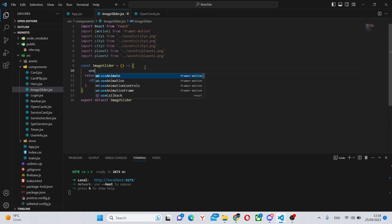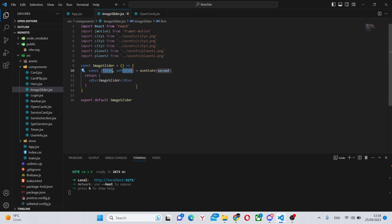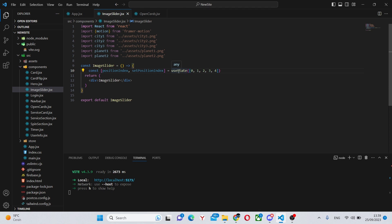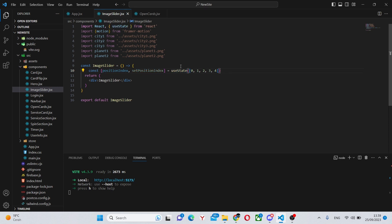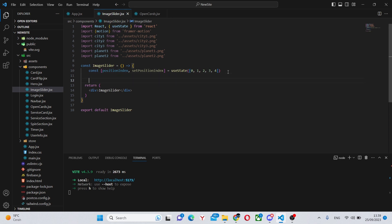The first thing we can do is use a useState snippet and say positionIndexes, changing this to a capital P, with a default value of an array of 0, 1, 2, 3, and 4. We also need to import useState. A cool trick is that you can double-click on the word, press Control+Space, and you'll have all the available imports — so useState gets automatically imported.